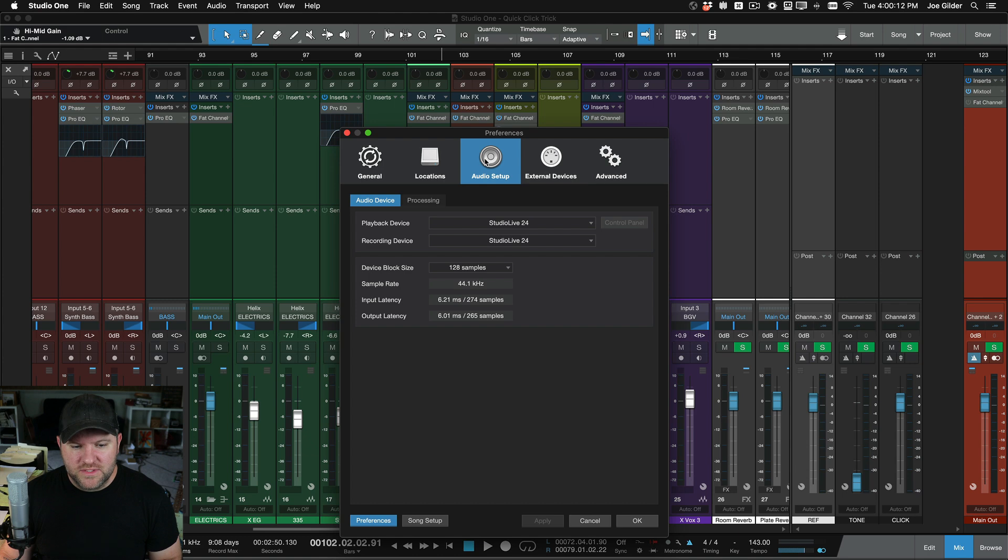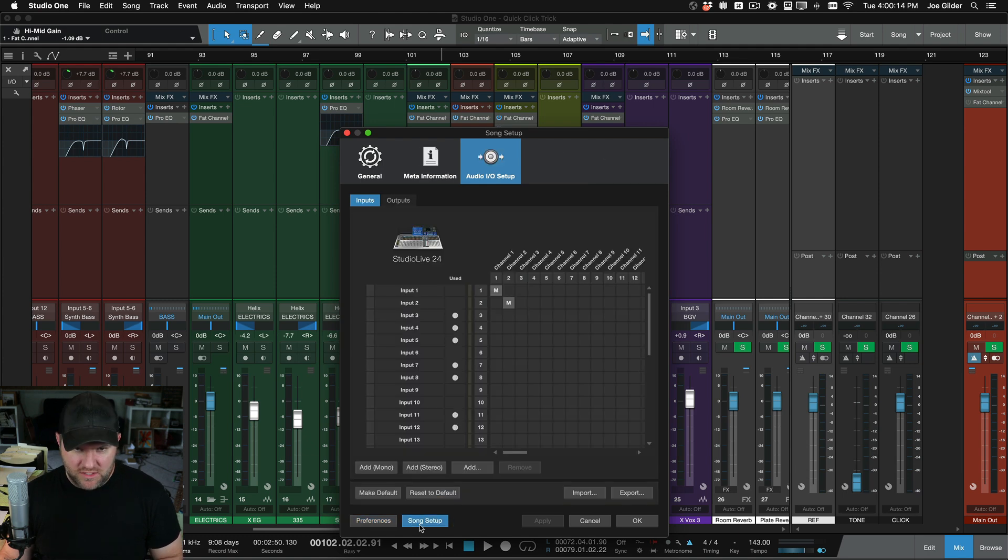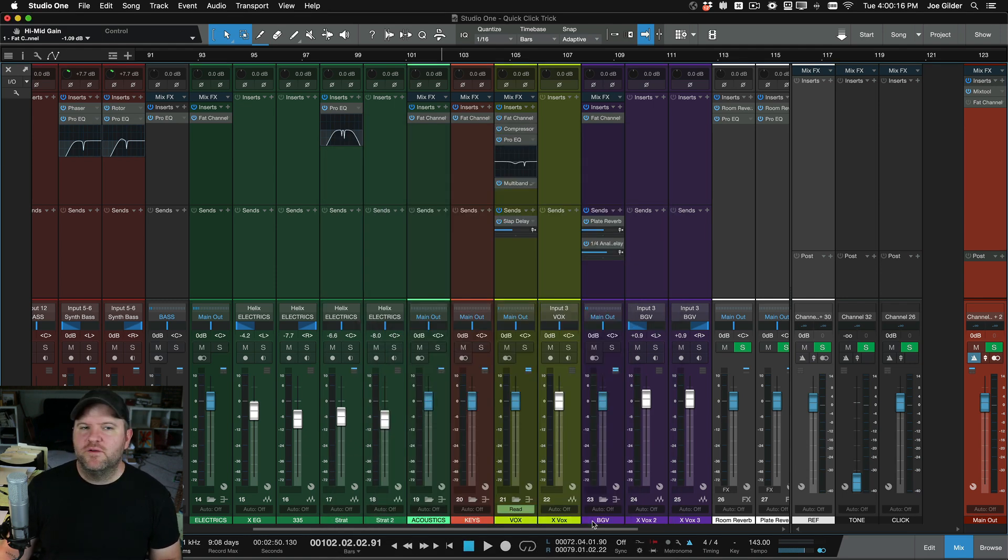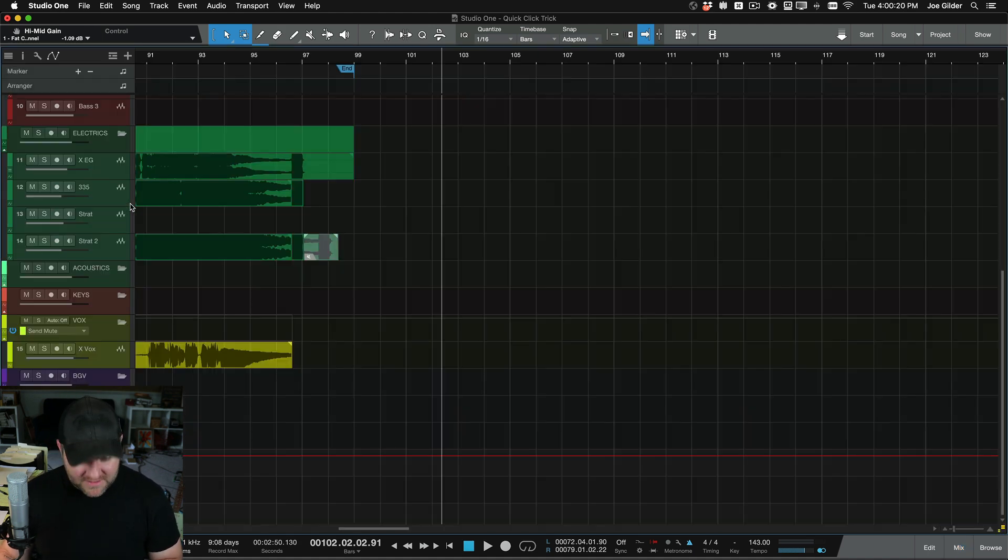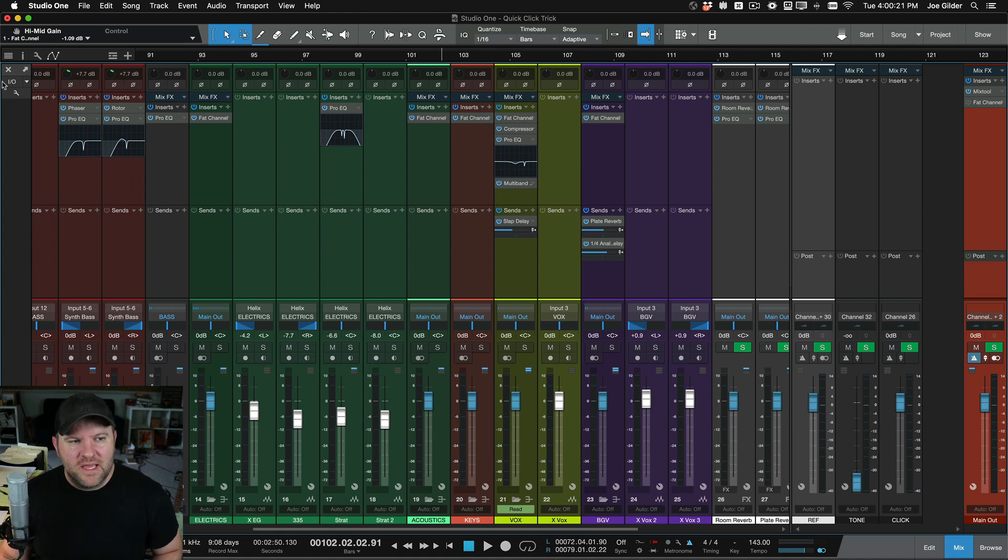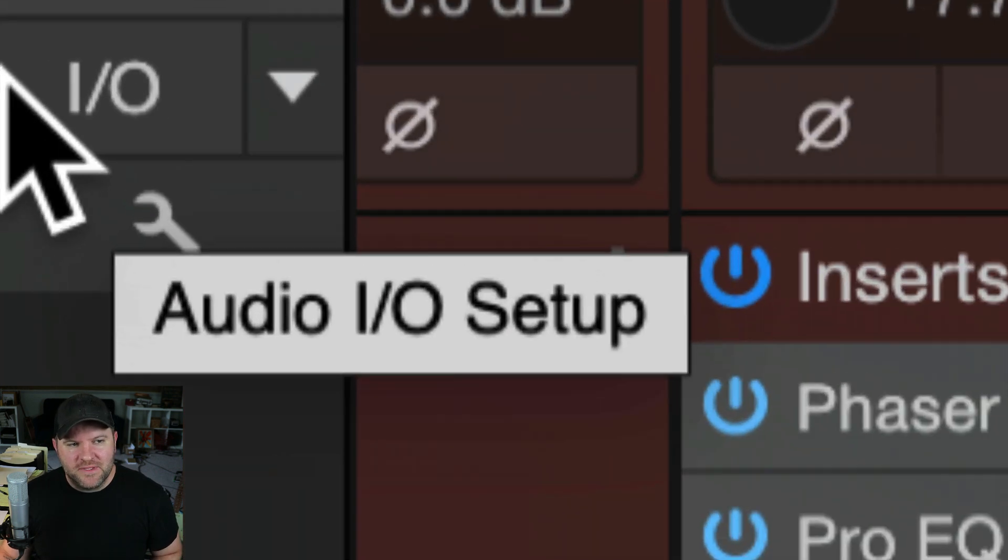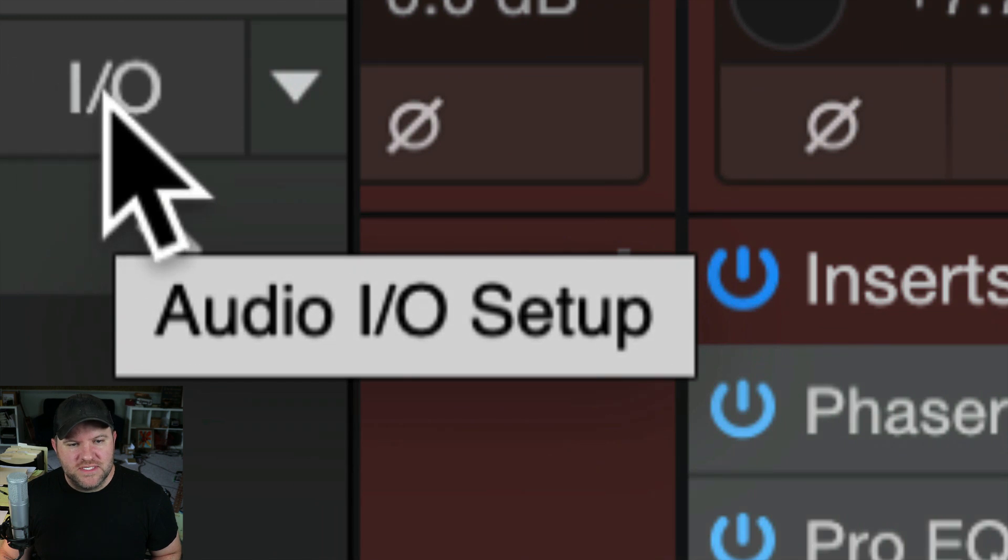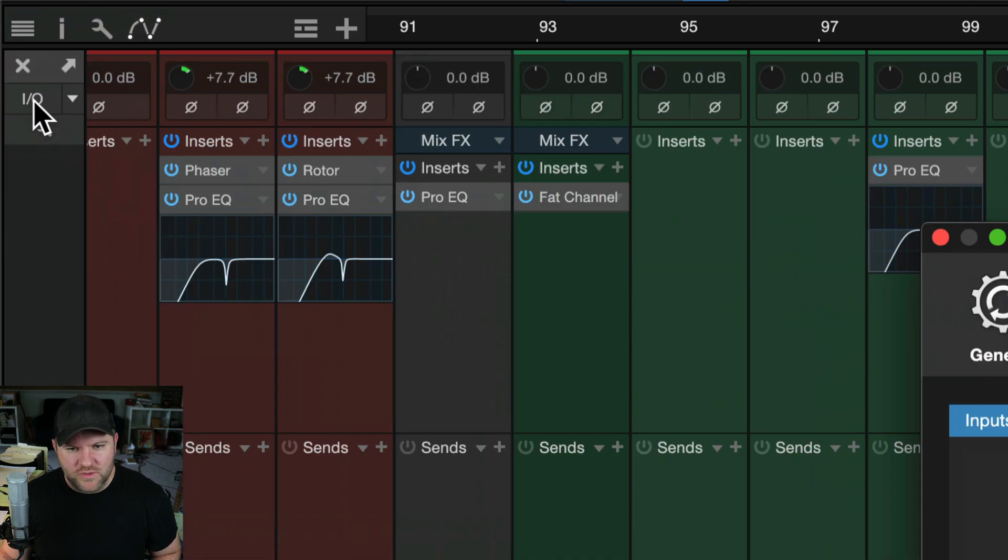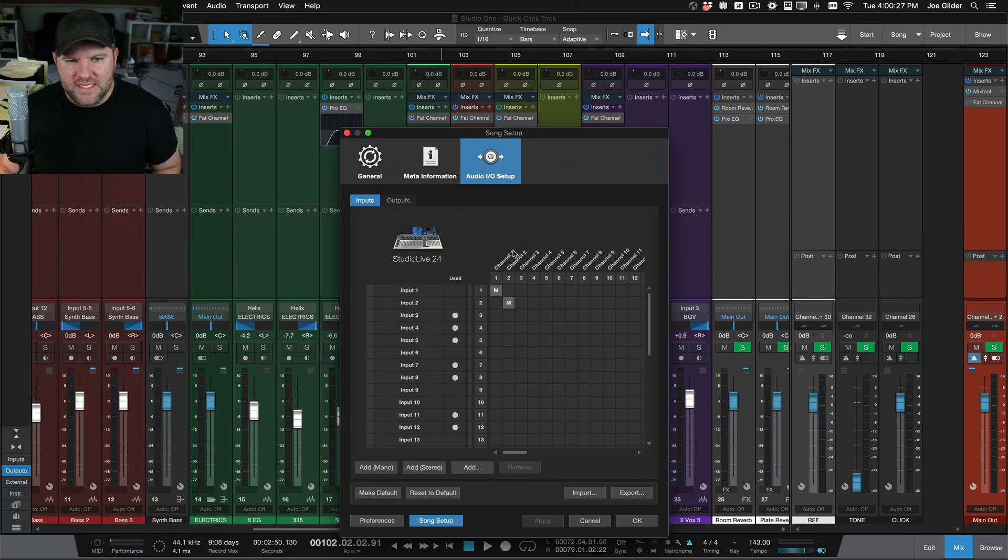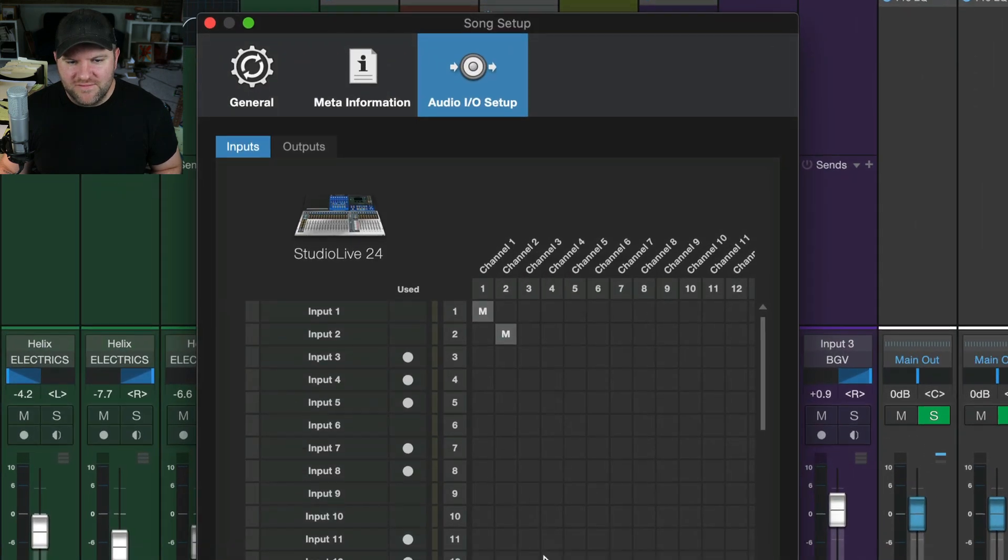And come to audio setup and come to song setup. I got there really roundabout backwards. Here's the easier way to get there. Open up the mixer by pressing F3, come up here to the top left of the mixer. You'll see this IO button. That's the audio IO setup. It takes you here.